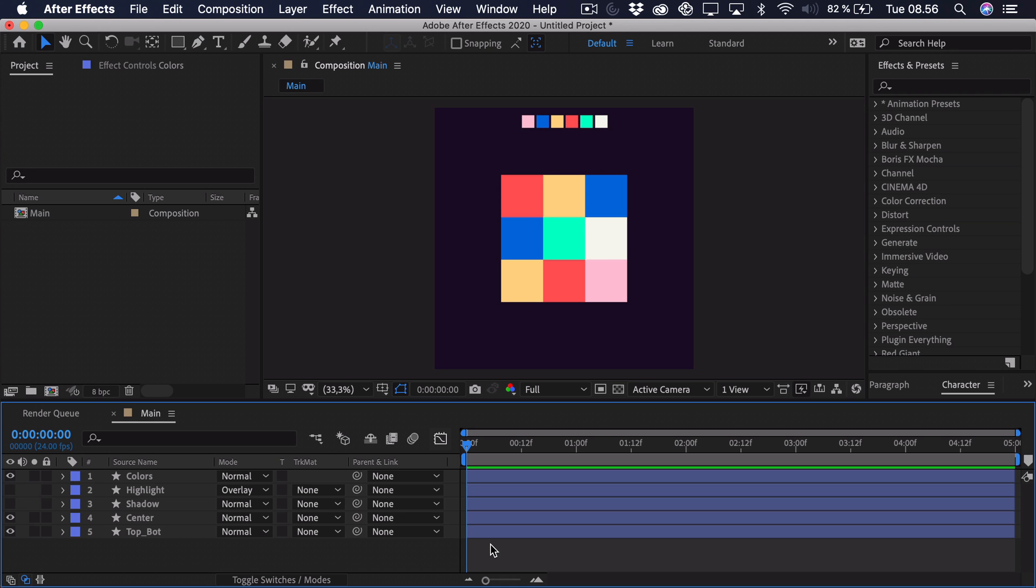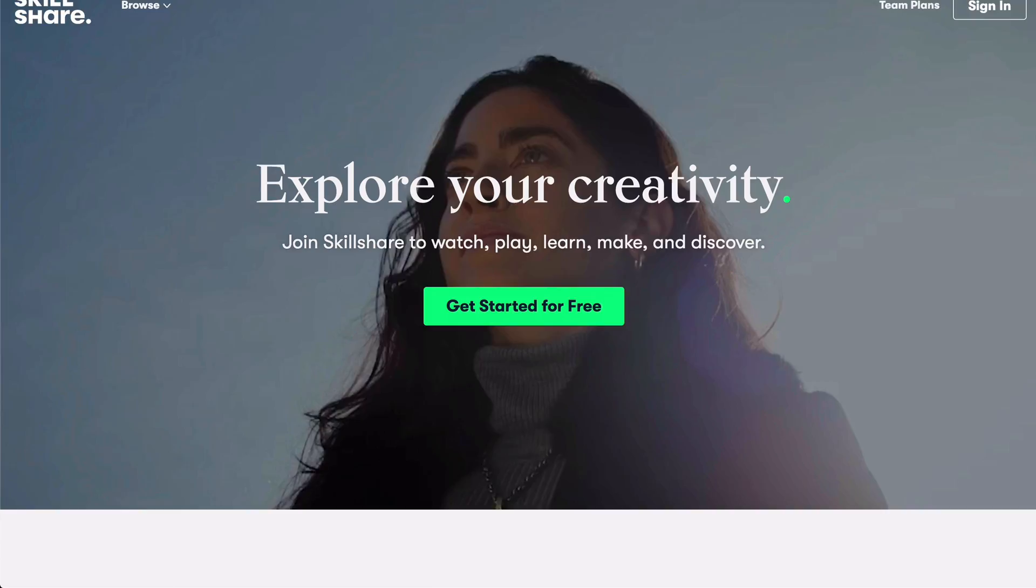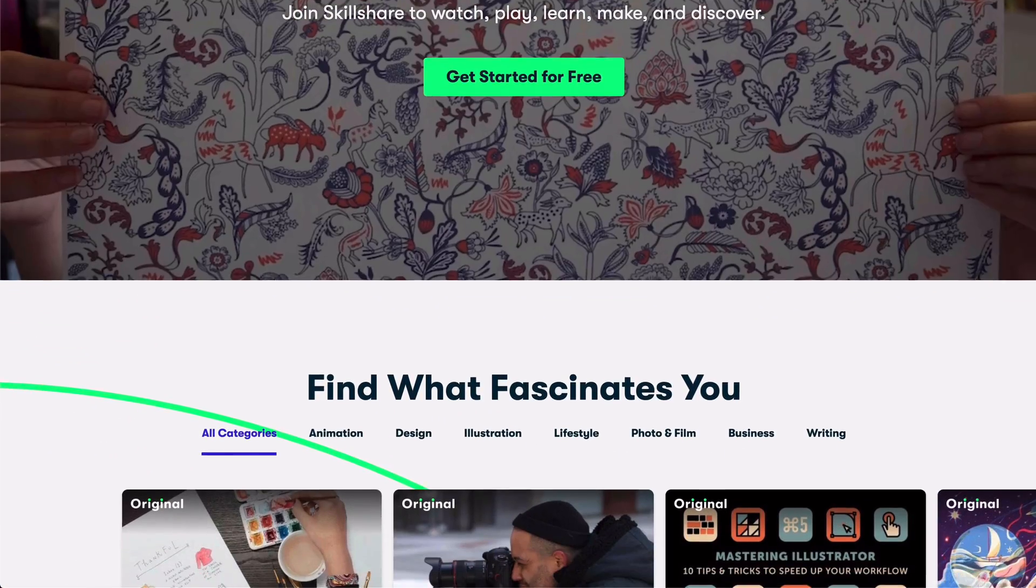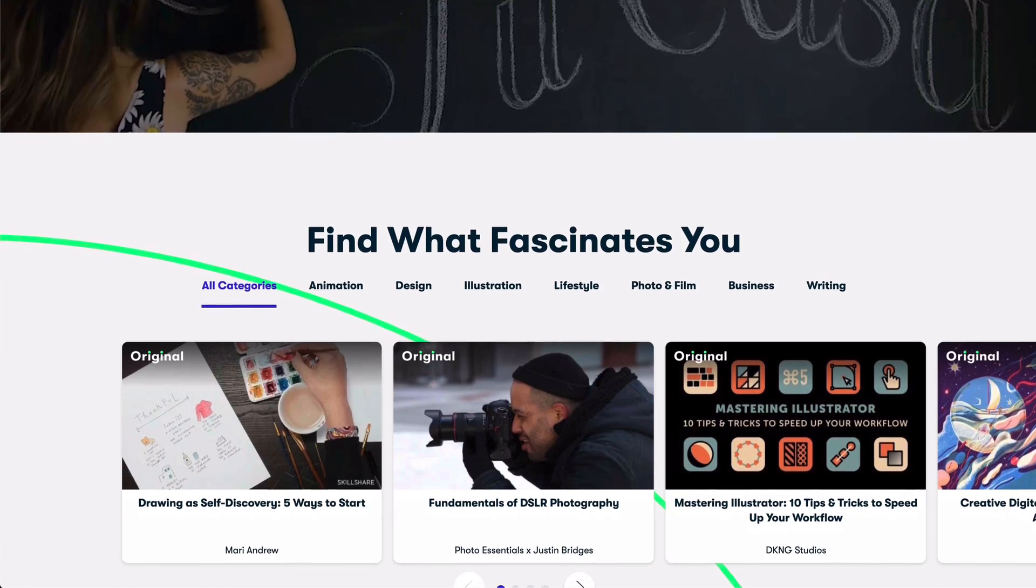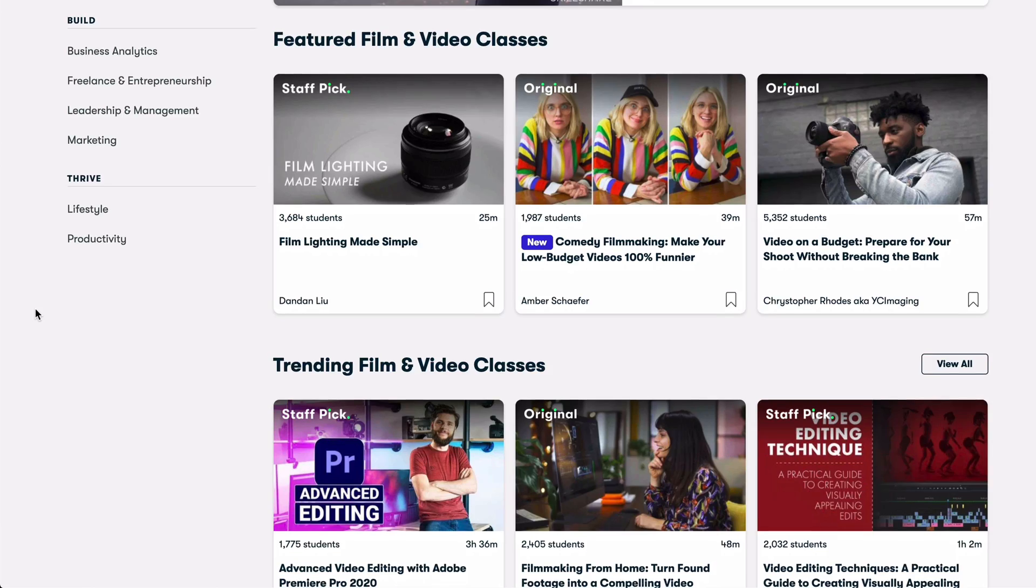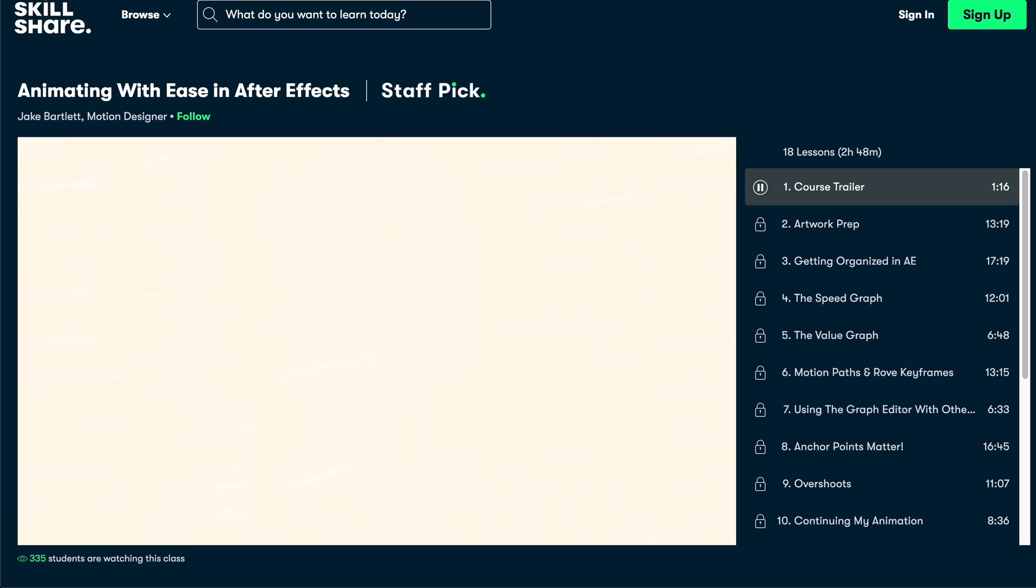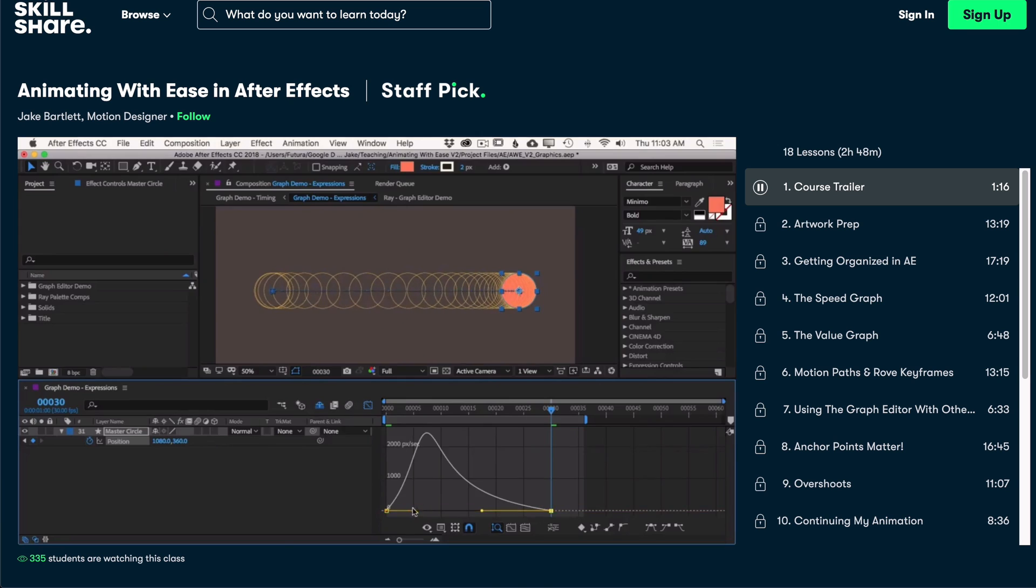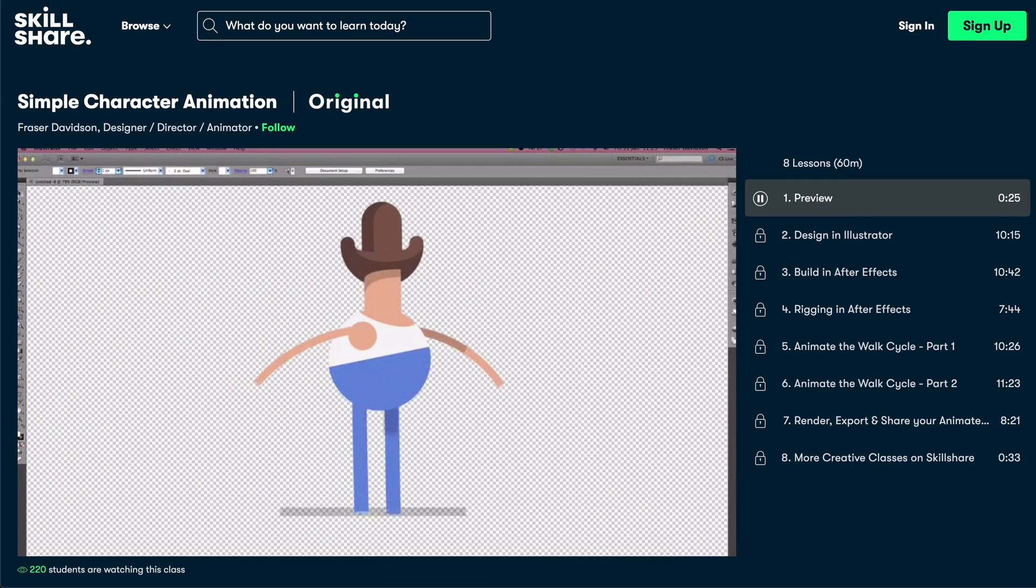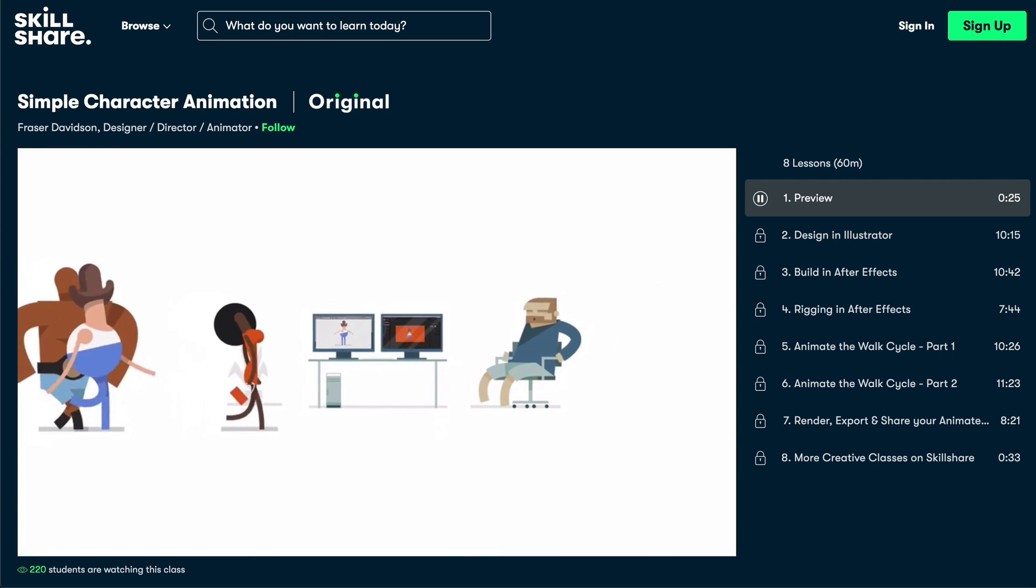Before we get started animating I quickly want to mention the sponsor of this video which happens to be Skillshare. Skillshare is an online learning platform which has thousands of courses covering all of the creative fields such as illustration, design, video editing and most importantly animation. I can personally recommend the course on animating with ease by Jake Bartlett which covers the essentials of how to use the graphics appropriately. As well as Fraser Davison's course on character animation which was my very first introduction to that subject.